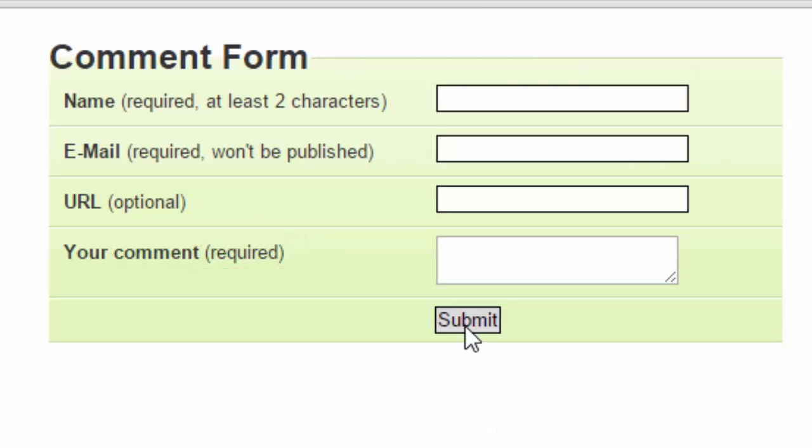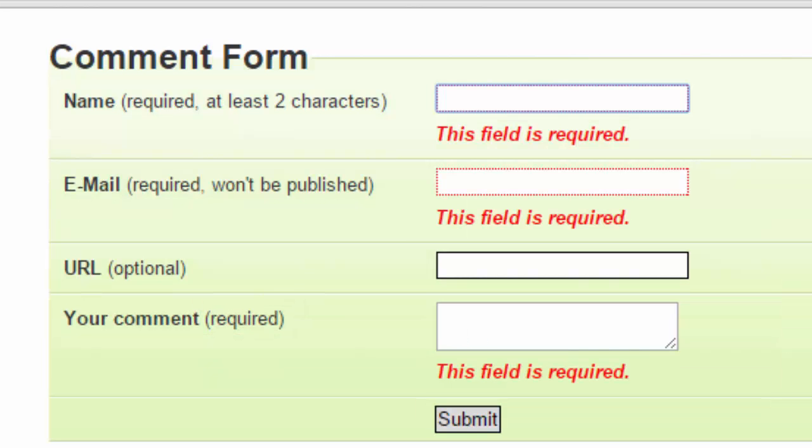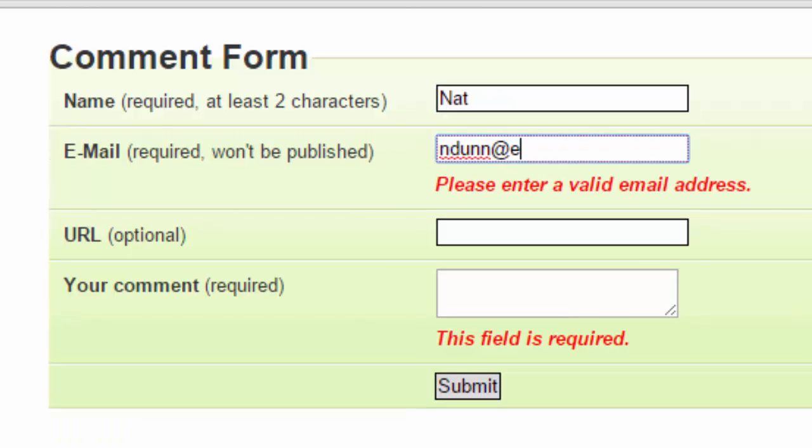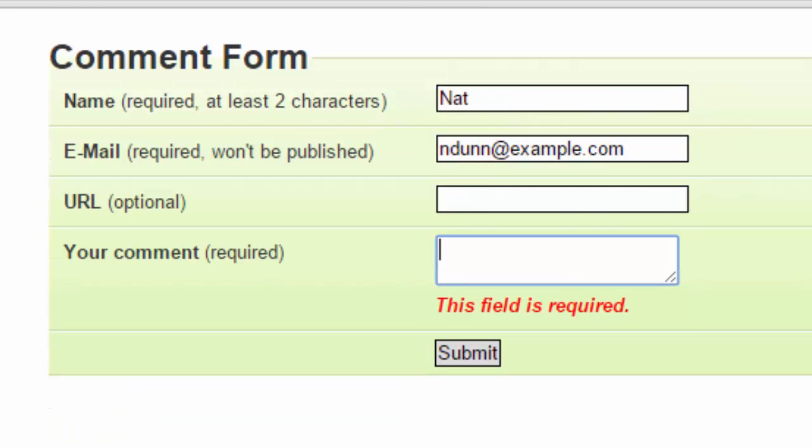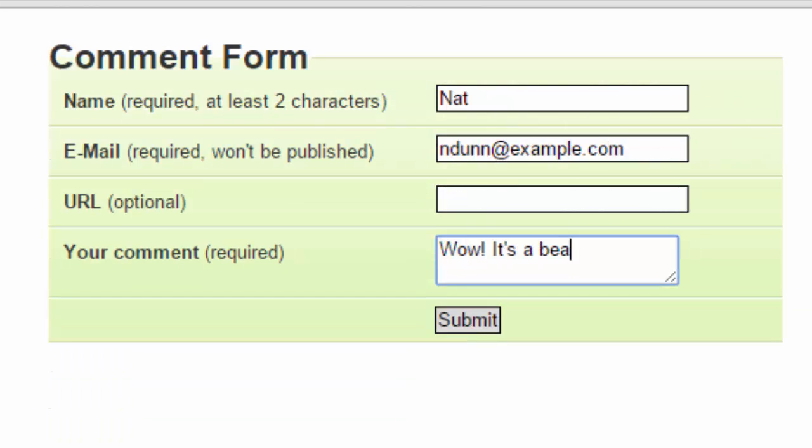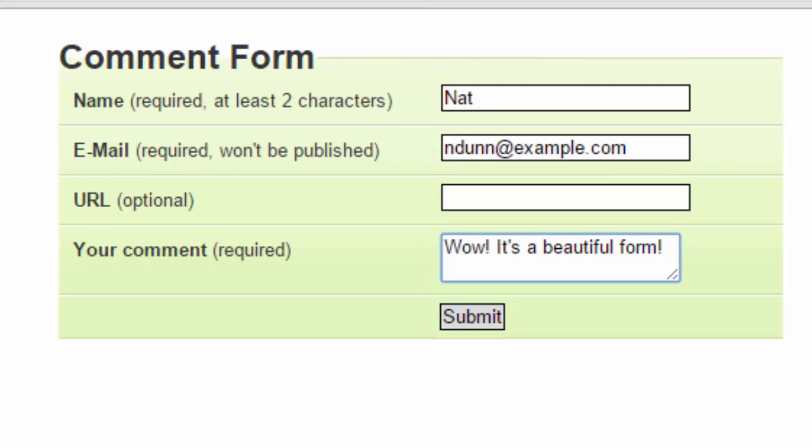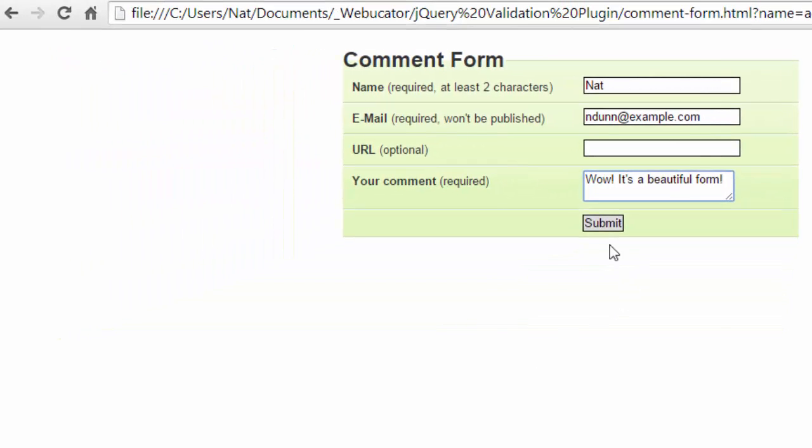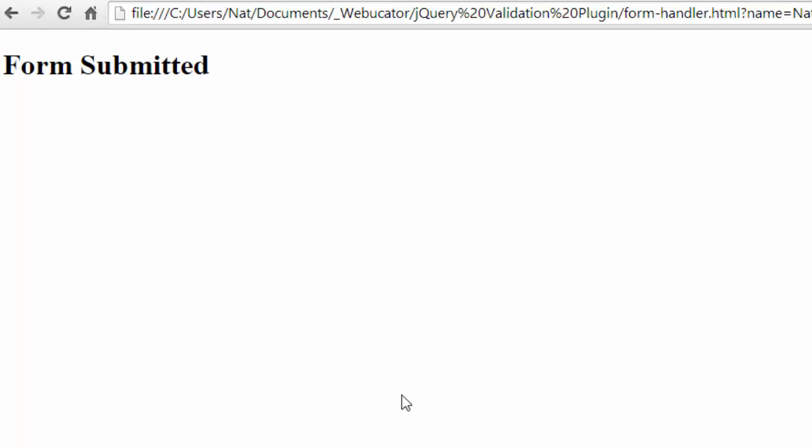Let's just submit it without entering anything. You can see we get three errors for the three required fields. Okay, let's enter some data. Okay, so we've filled in data for the three required fields. Now if we submit, the form submits.